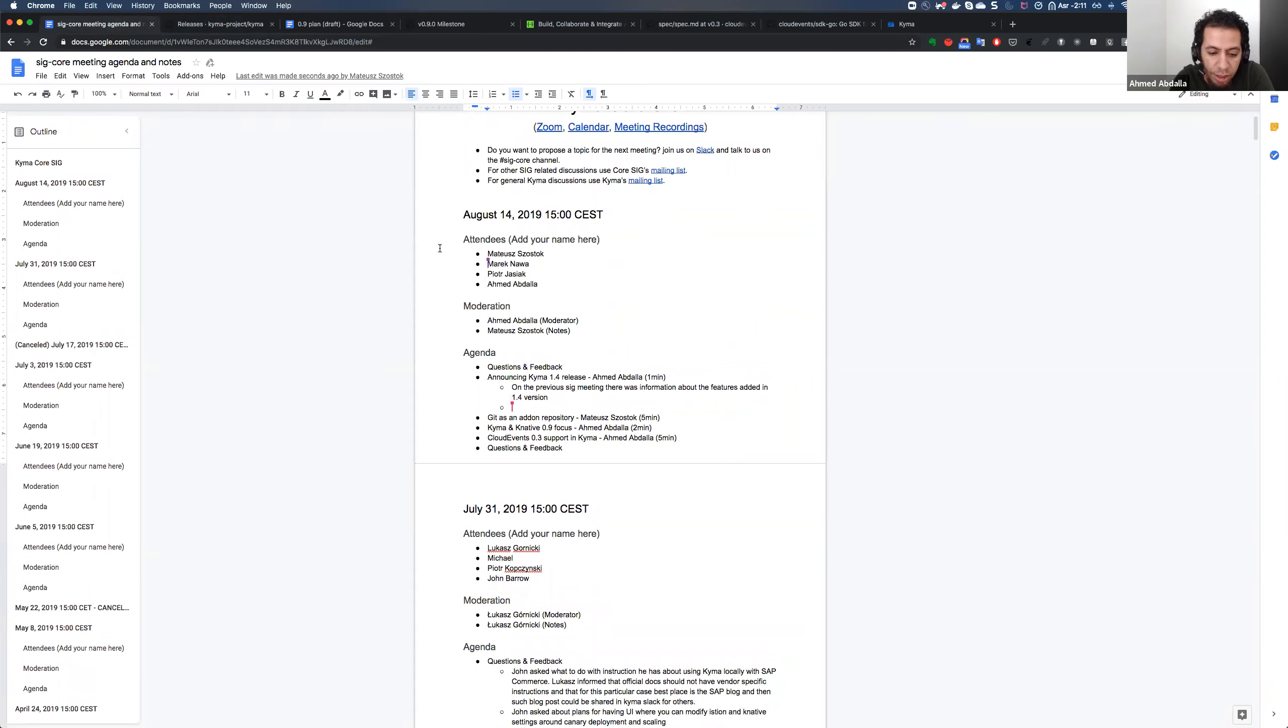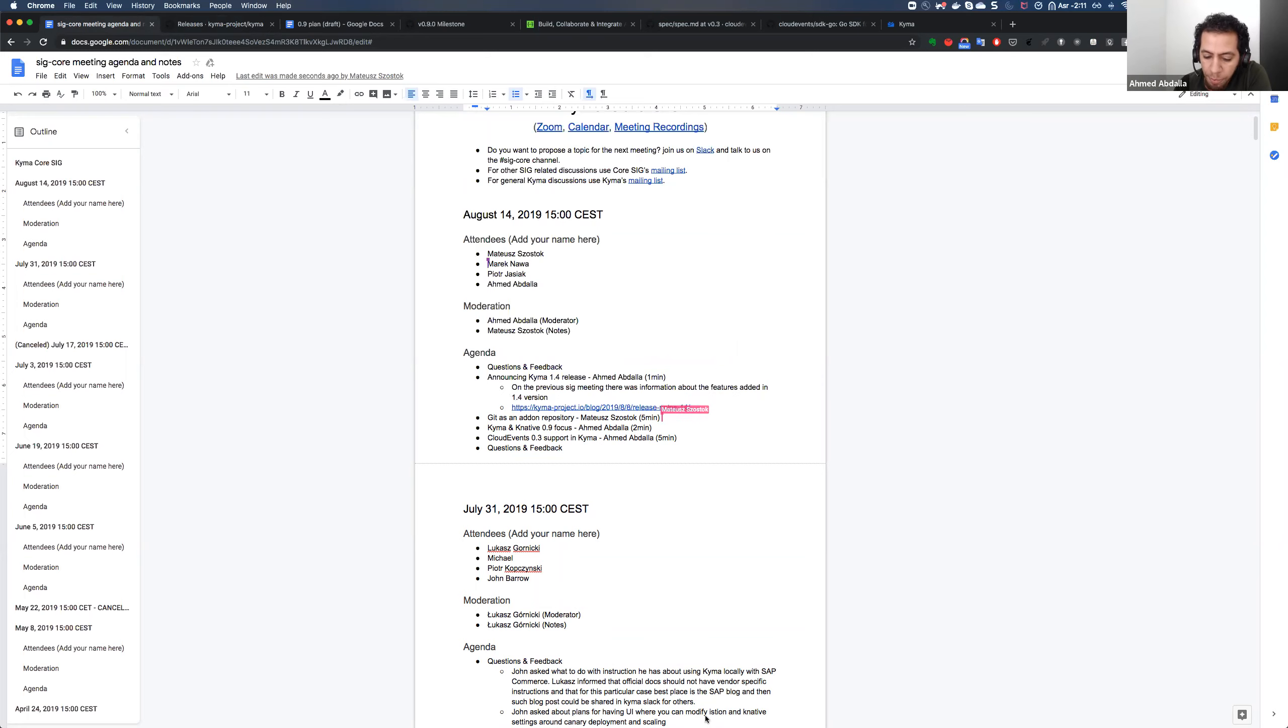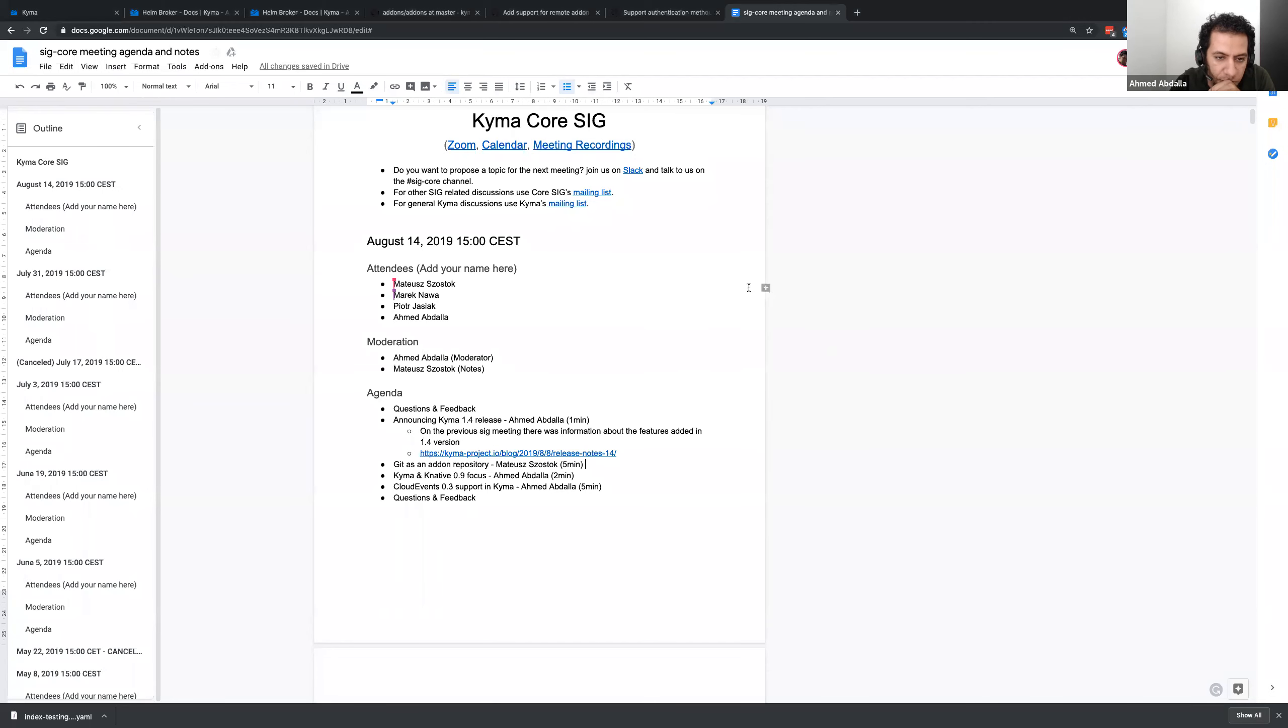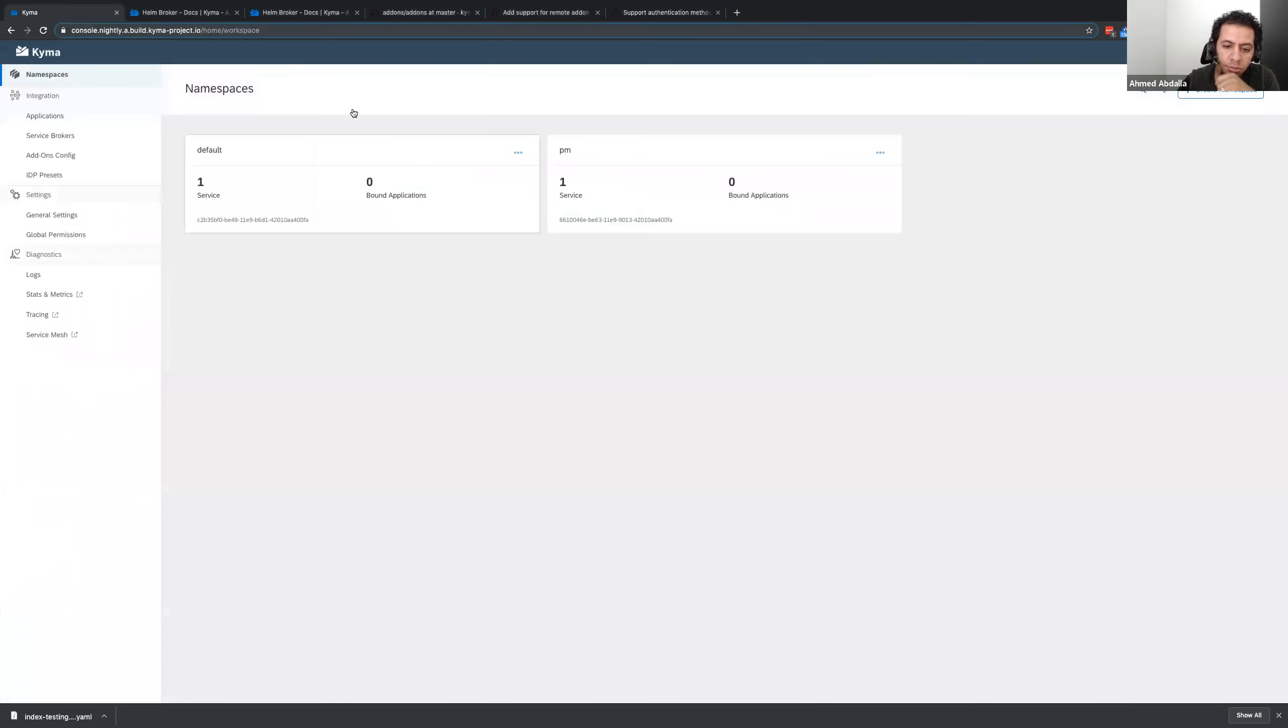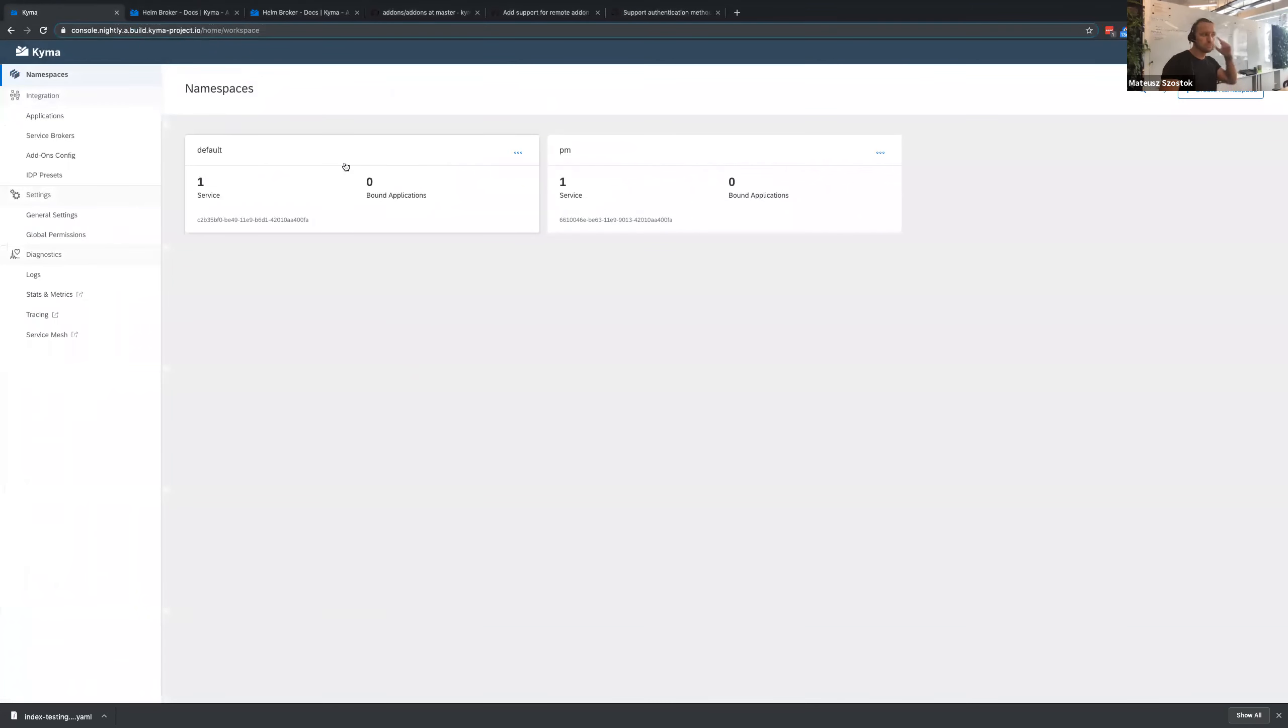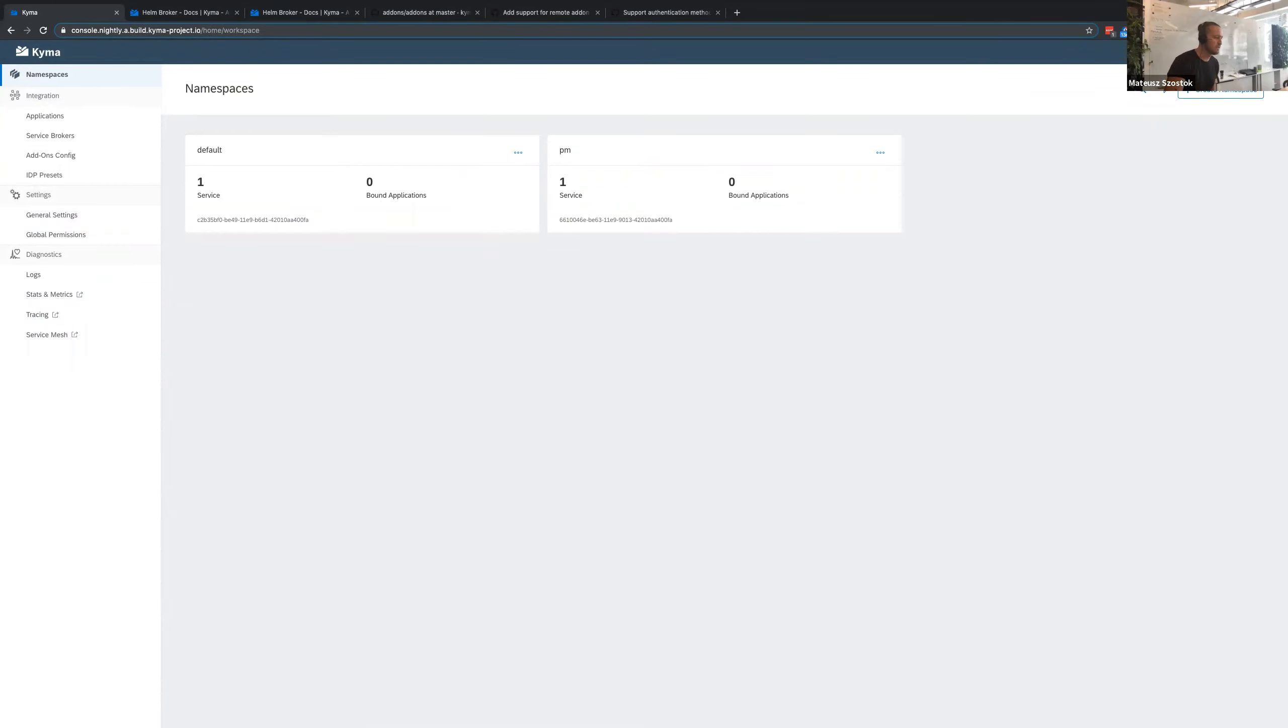The next item on the agenda, Matthijs will be talking about Git as an add-on repository, which was recently also added to Kyma. Matthijs, I think you can take it from here. Yeah, just let me share my screen. I hope that you can see it. You should see the Kyma. Yes, that's okay.